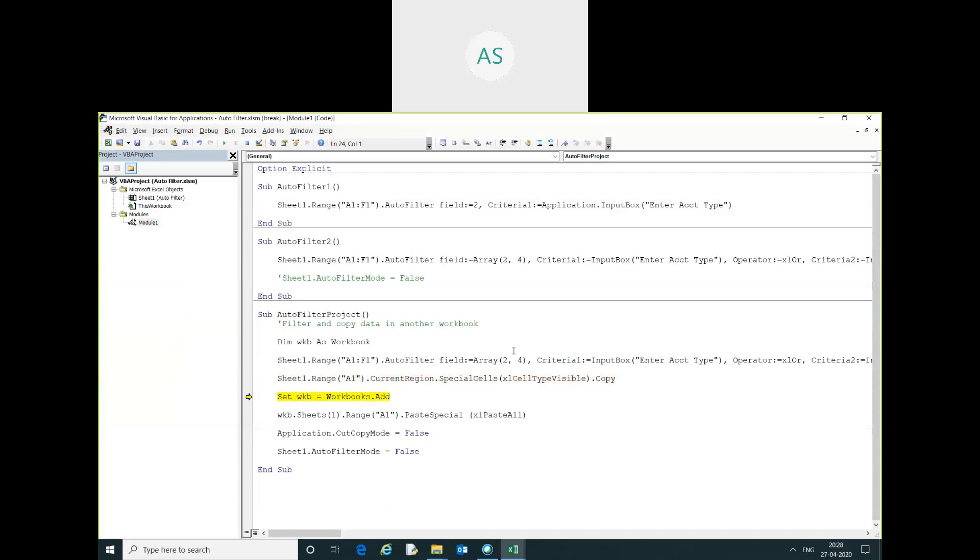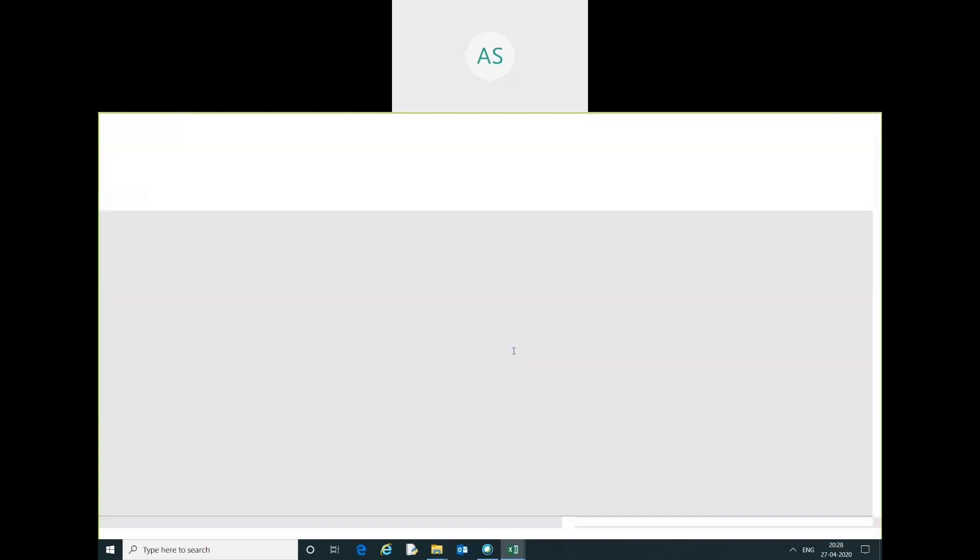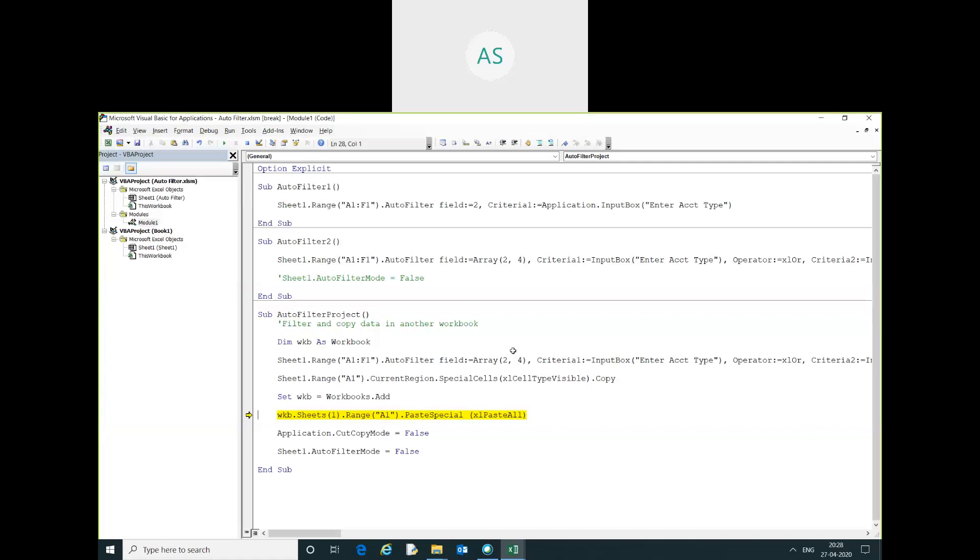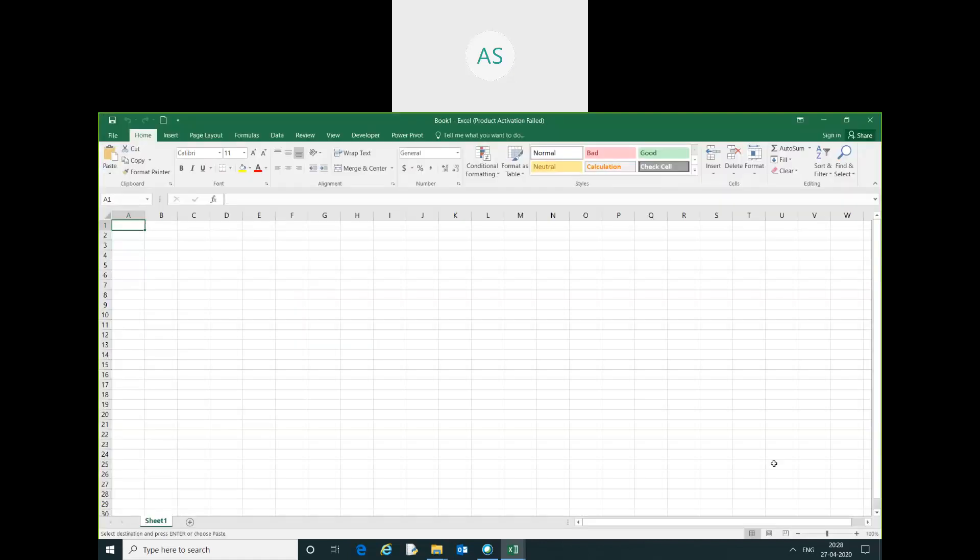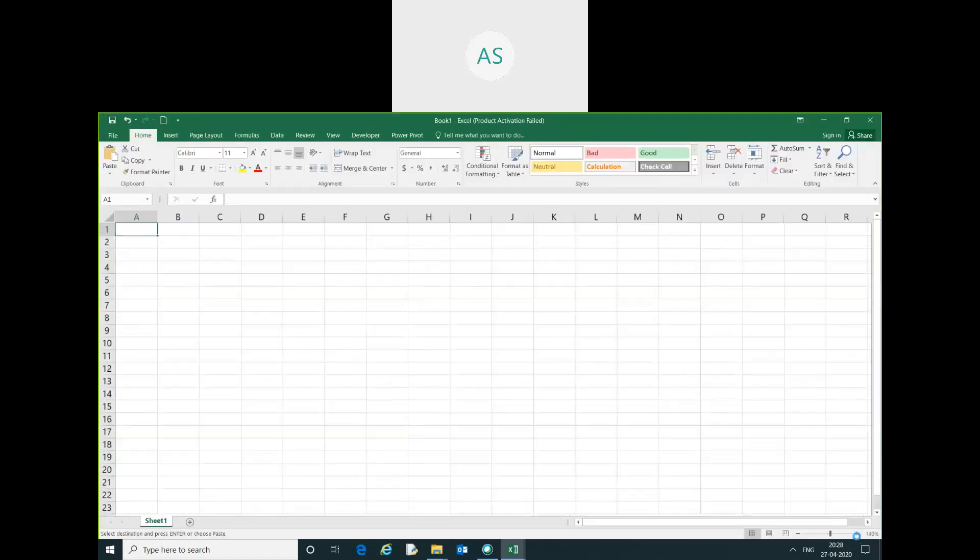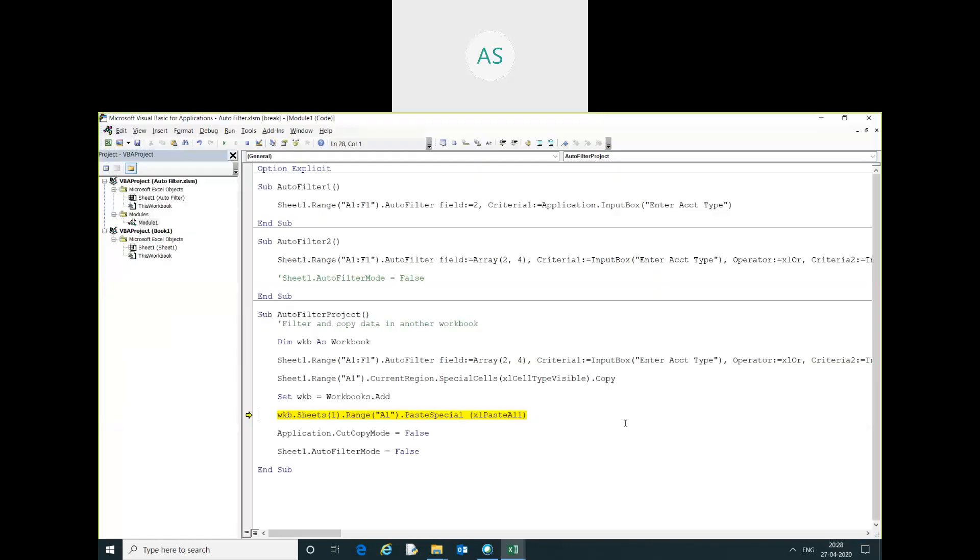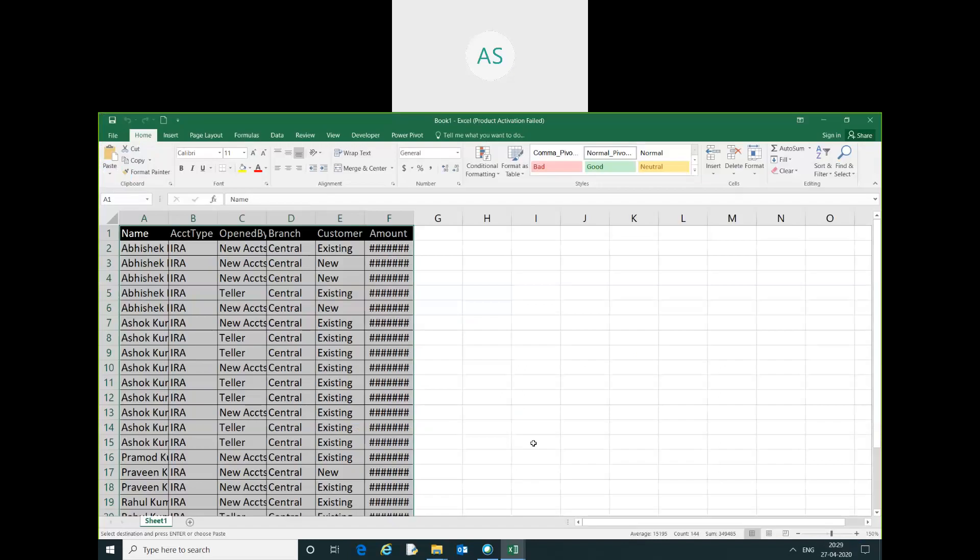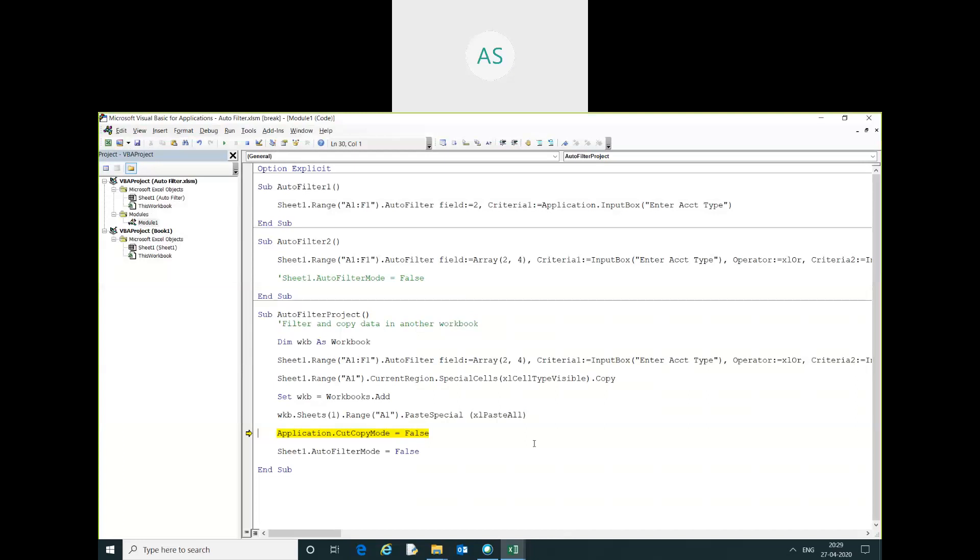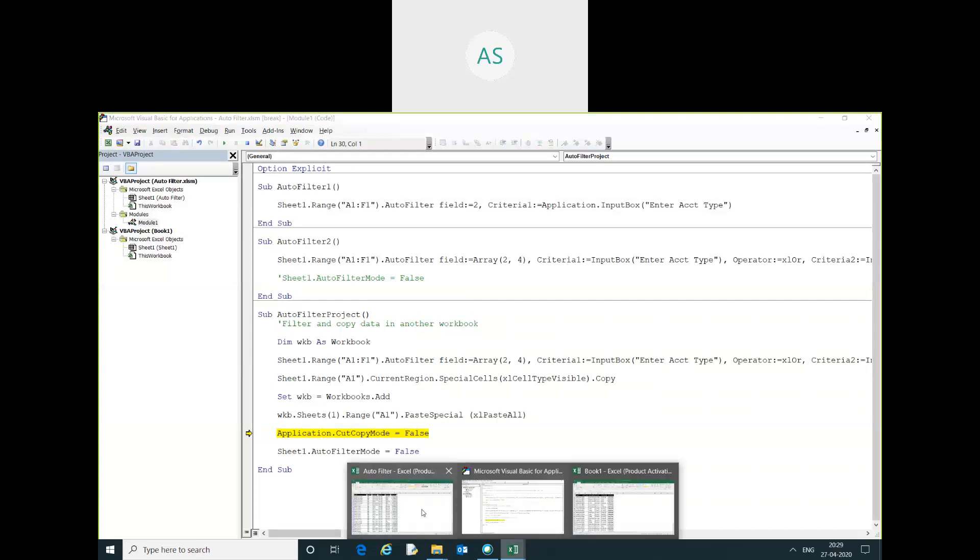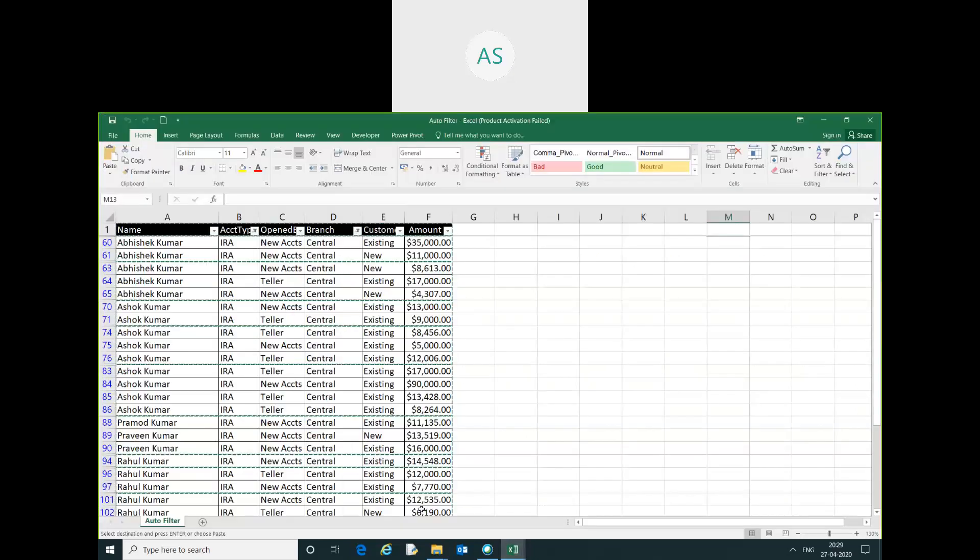You can see I want to copy this data filter data and paste it into another workbook. I will go here, then you can see here a blank workbook has been opened. You can see here, just zoom in and I will just click here, then you can see here all the data has been pasted in another workbook.